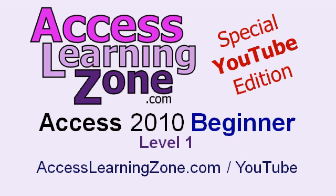Make sure you subscribe to my channel right now, and also don't forget to visit my website at AccessLearningZone.com slash YouTube for more advanced lessons and other specials just for YouTube viewers.